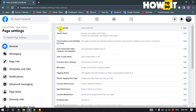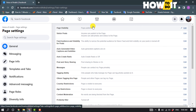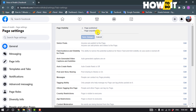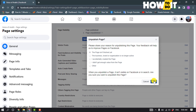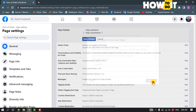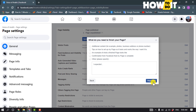Here you'll find the Page Visibility option, so click on Edit and now select Page Unpublished. Save changes and select the reason why you are unpublishing your page, then click on Next and Unpublish.